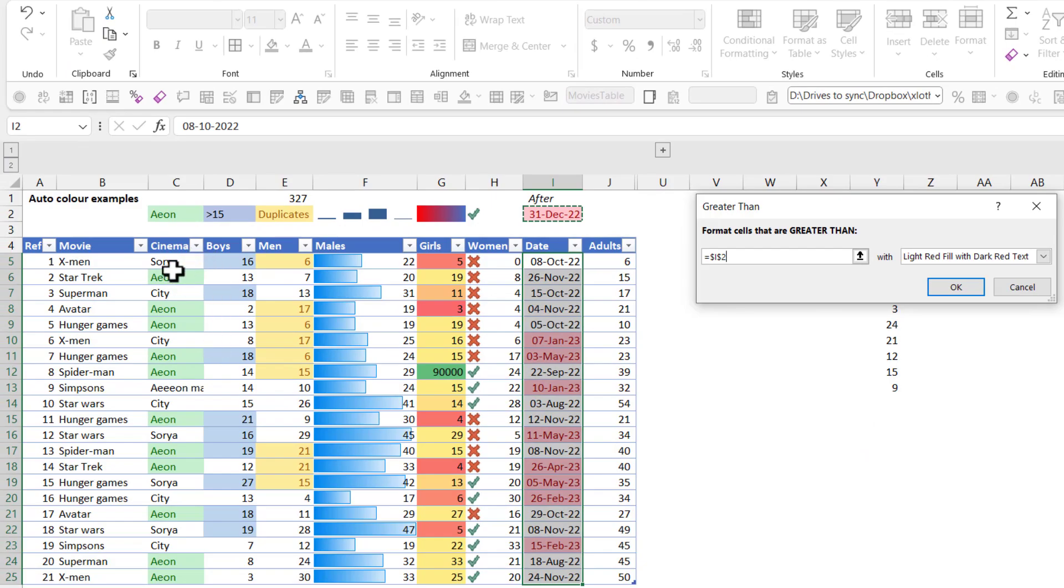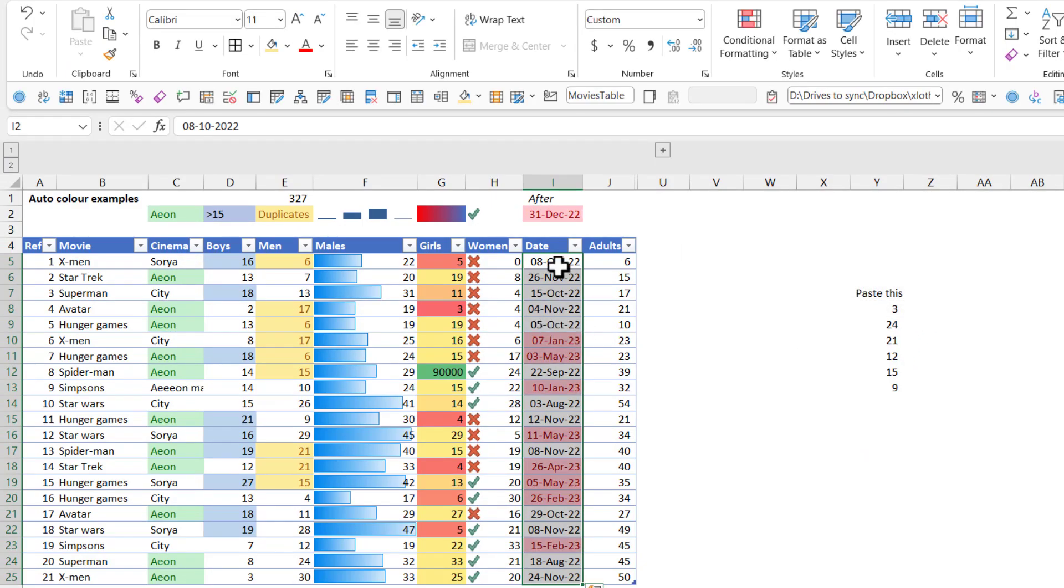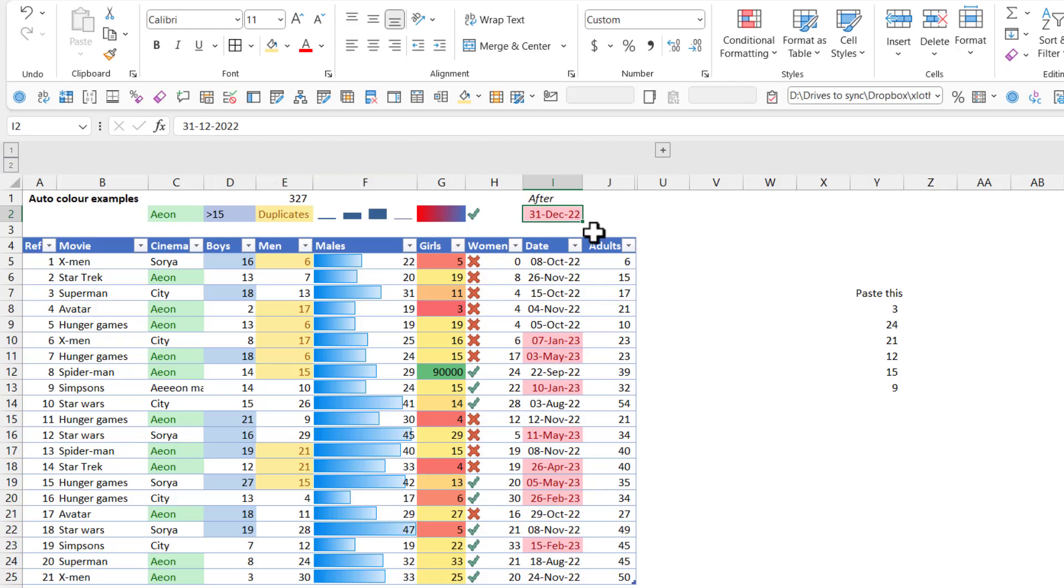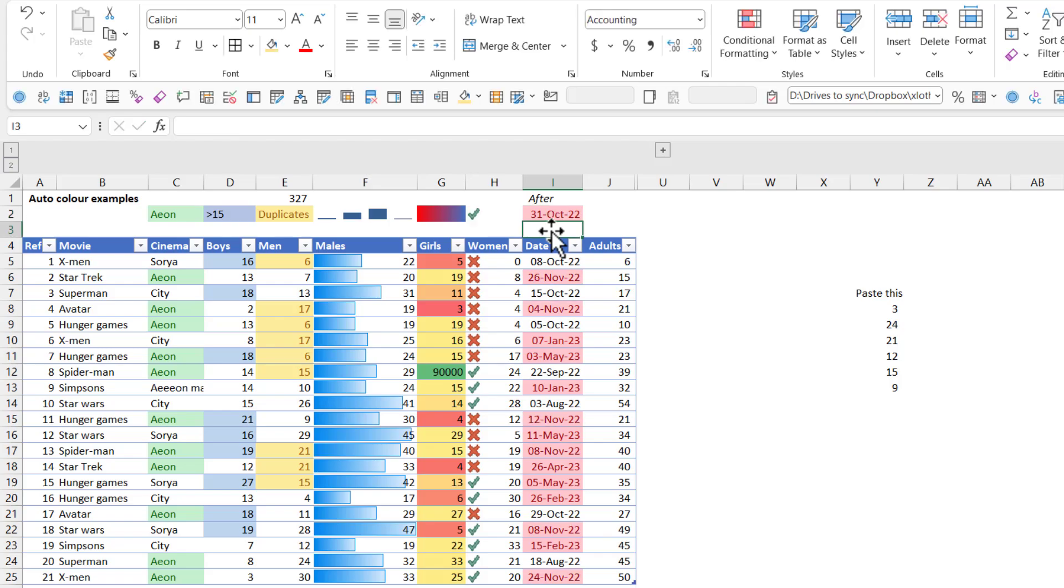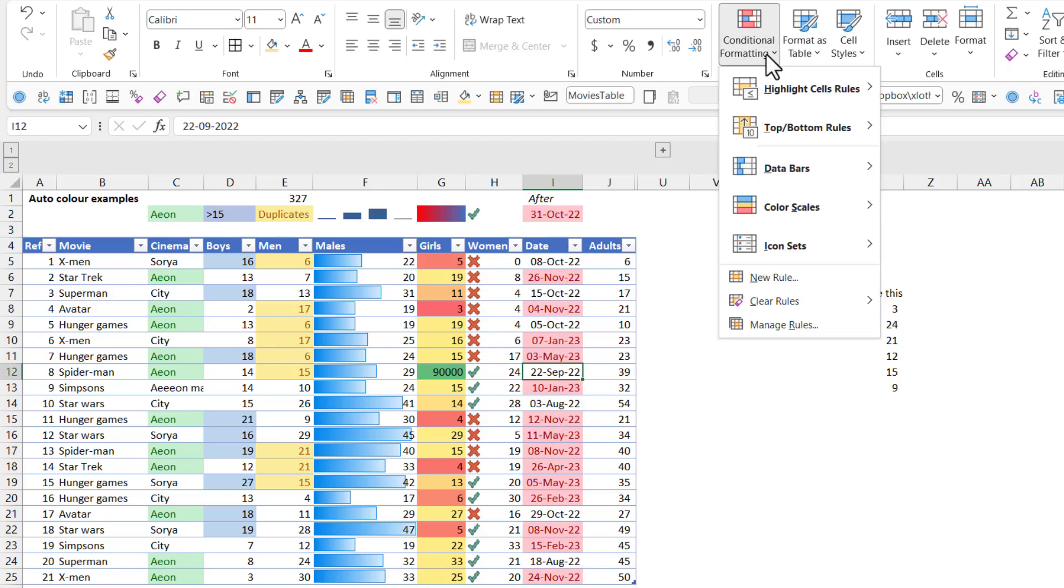And now it's after this date is in red, but you can change the date. So if I change this to be, for example, October, now a different number of these dates are highlighted and selected.